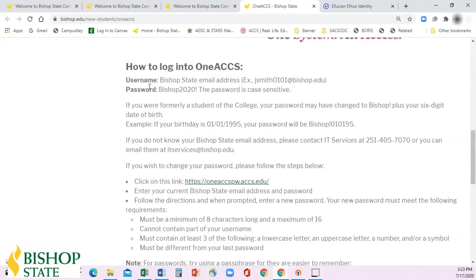For your login information, your username will be your Bishop State email address. Your password will be Bishop with a capital B, exclamation point, followed by your six-digit date of birth — two digits for your month, two digits for your day, and two digits for your year.